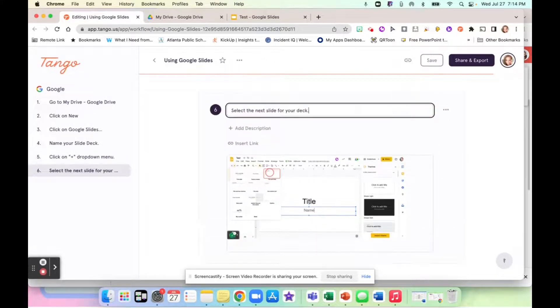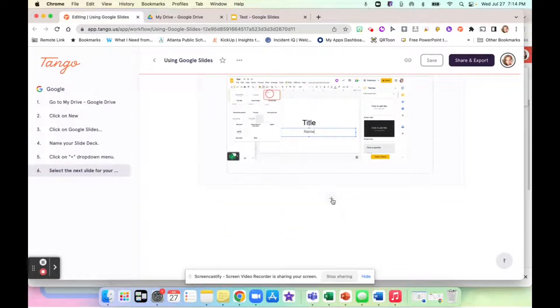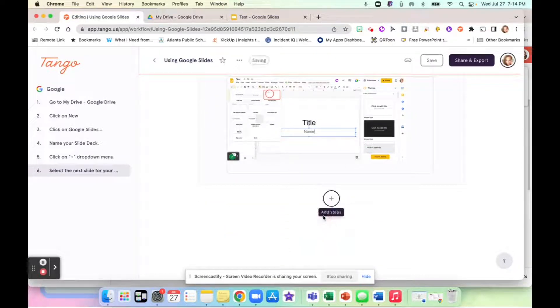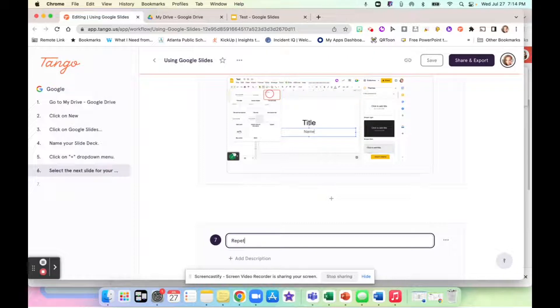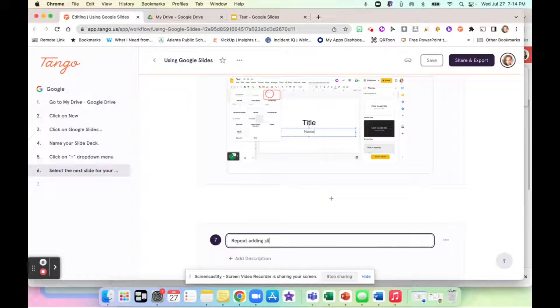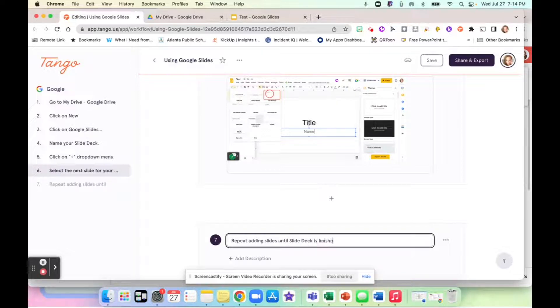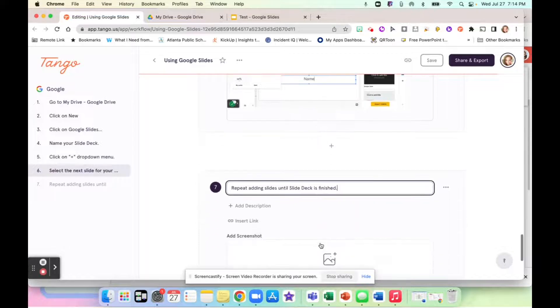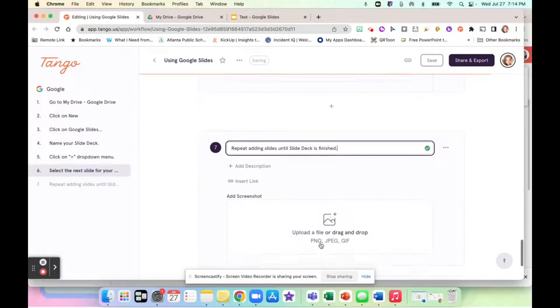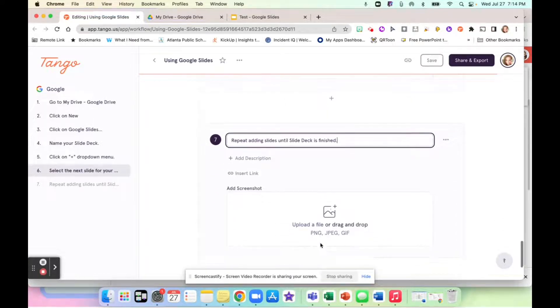Okay. And that was all I did, right? So I selected the next slide for my deck. And then I can say here, insert step. So I'm going to say, repeat adding slides until a slide deck is finished. And I don't have to do a screenshot there. I can, if I want to.